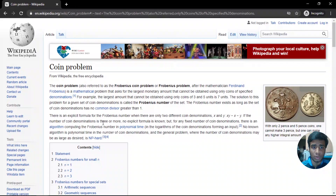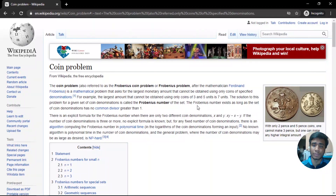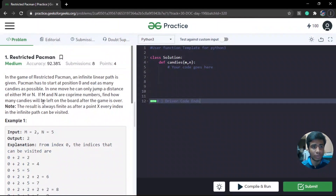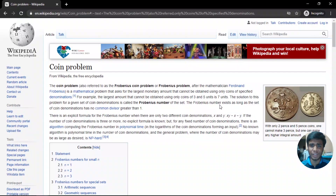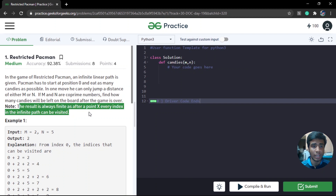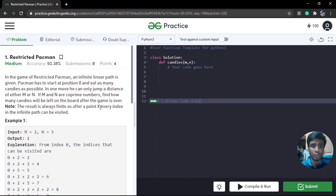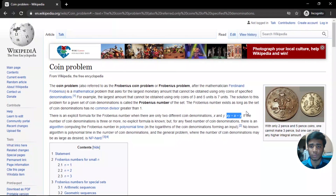The Frobenius number specifies the maximum number that cannot be generated, and it exists only when the number of denominations is two. Luckily, we are given exactly two denominations M and N, and they are co-primes, so this exactly fits the coin problem. The formula for the Frobenius number with two denominations is: x times y minus x minus y. After this point x — which is M times N minus M minus N — every index on the infinite path can be visited.